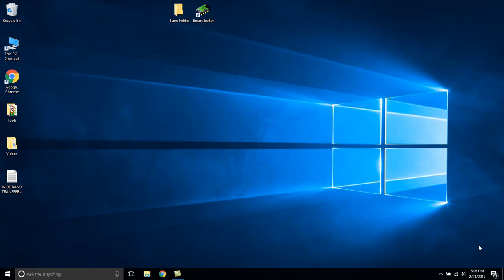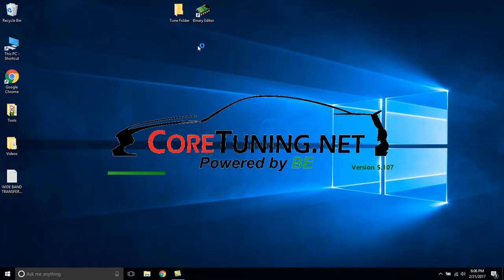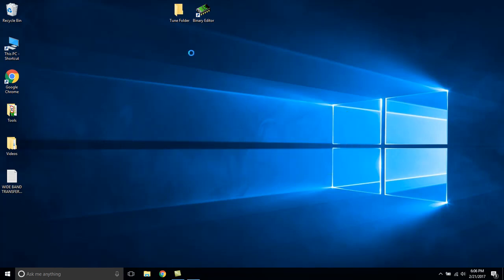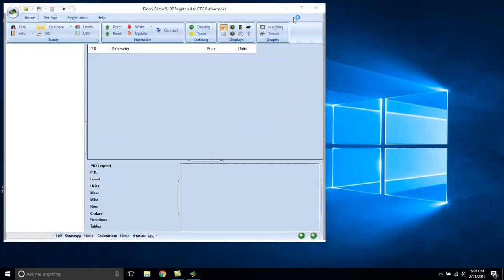This is a quick video from us at CoreTuning showing downloading the databases and opening your first file. First we're going to go to Binary Editor. This is all assuming that you already have Binary Editor installed and operational.